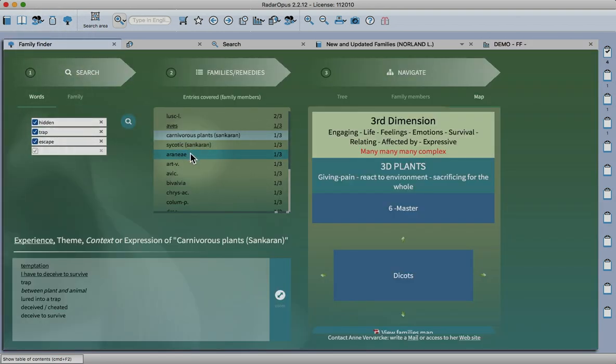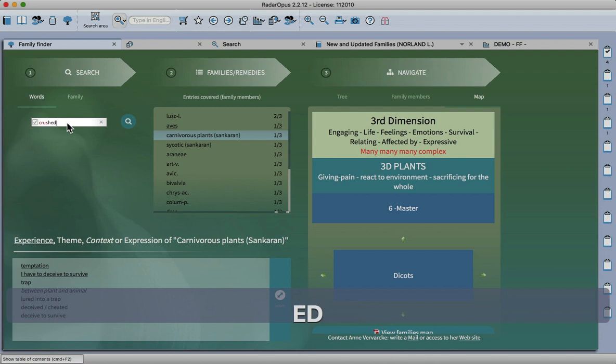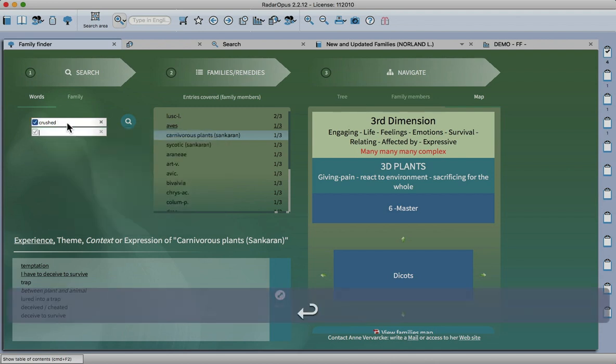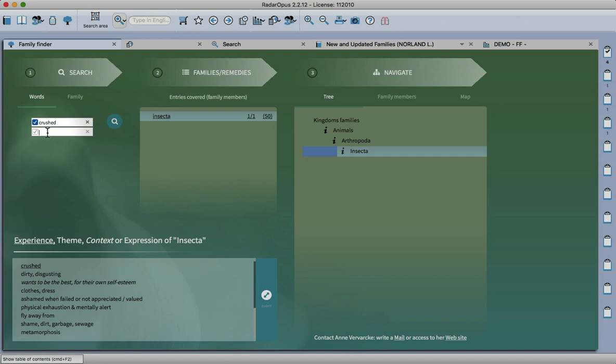That's another way that you can access family information, even just using the search function in the program. Let's try some different words and see what comes through. If I put the word crushed, the insects are the only family and it's part of the core experience there.